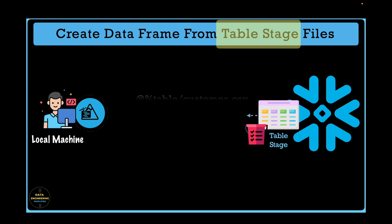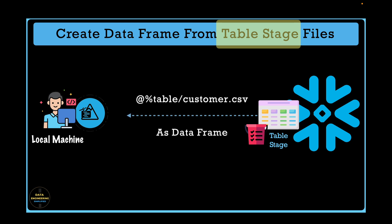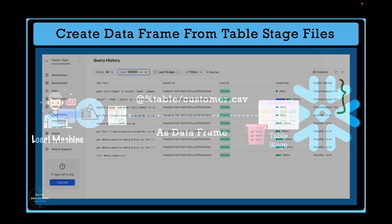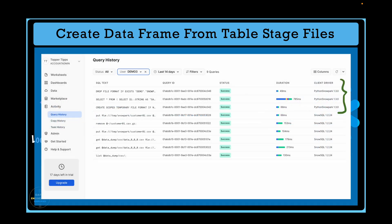We will see how to create a DataFrame object from files that are available in your table location, which is represented as a percentage character followed by the table name. We will also review how the Snowpark DataFrame operations translate into query history using Snowsite WebUI.